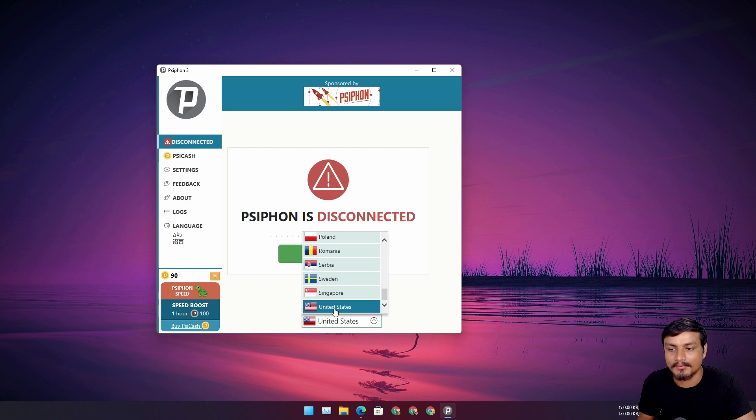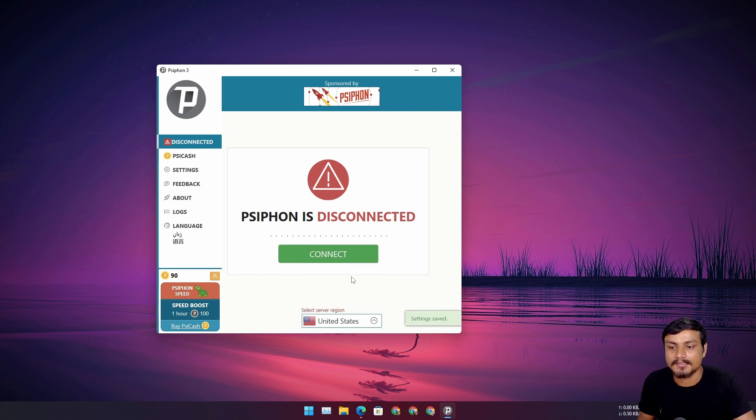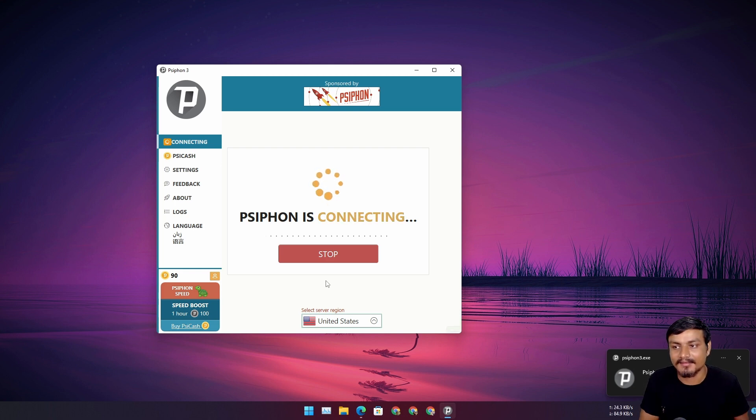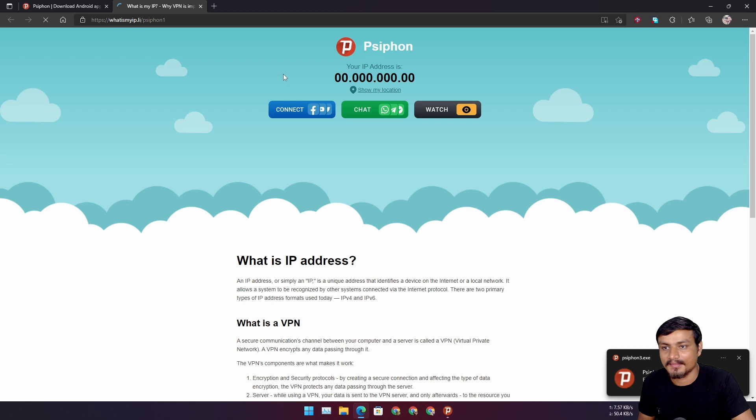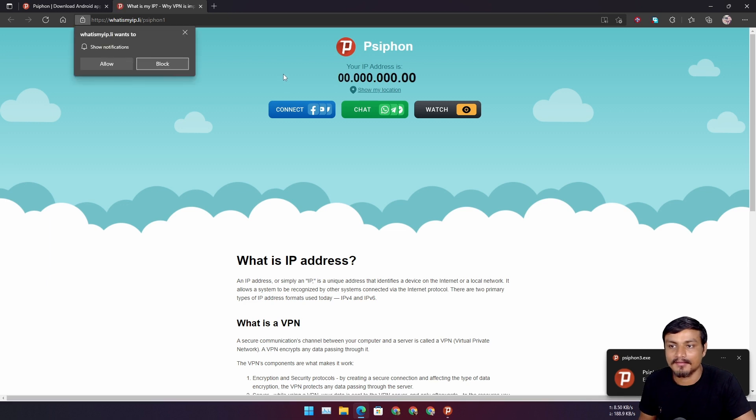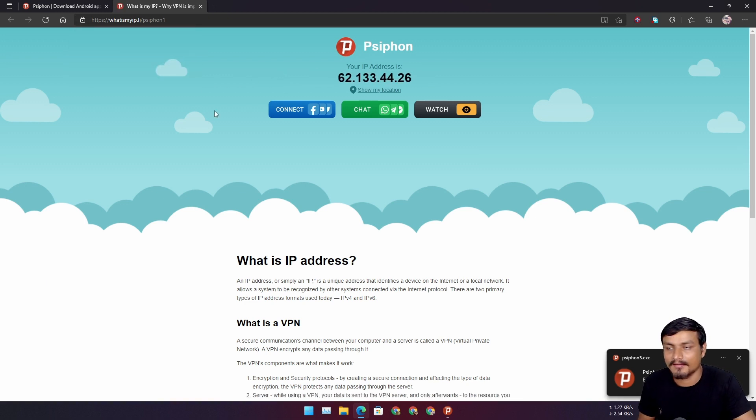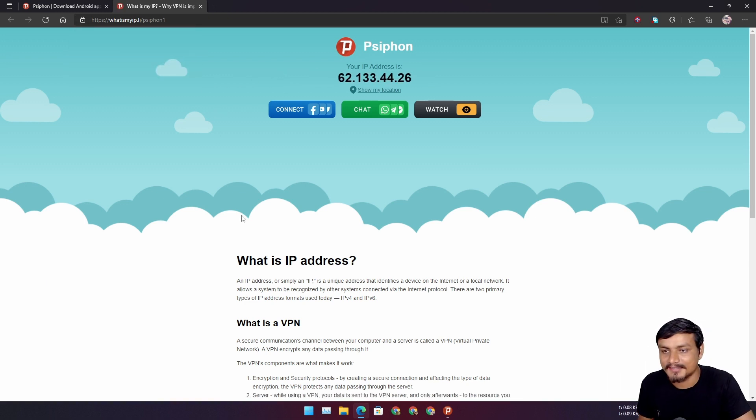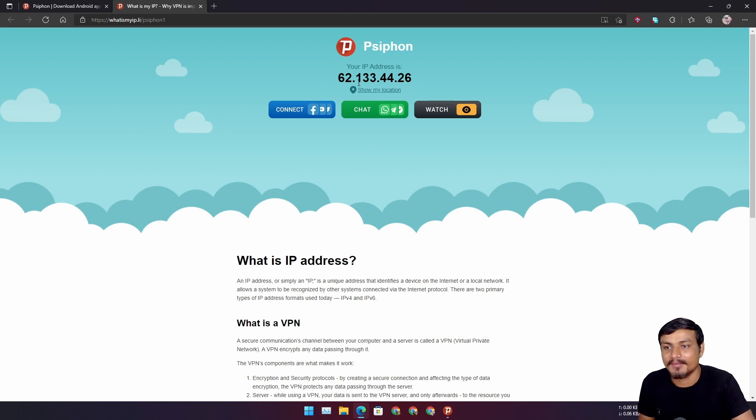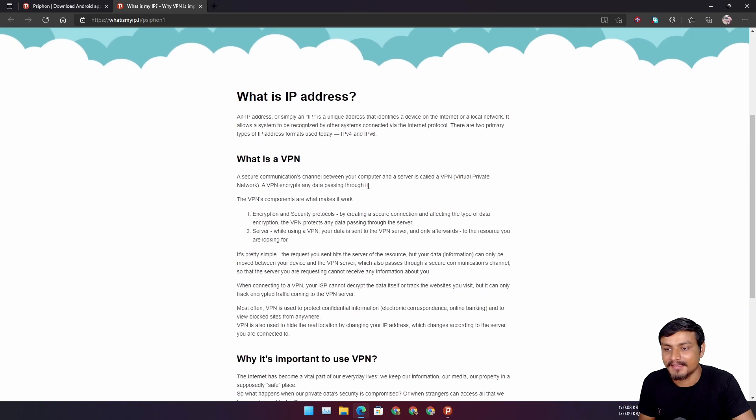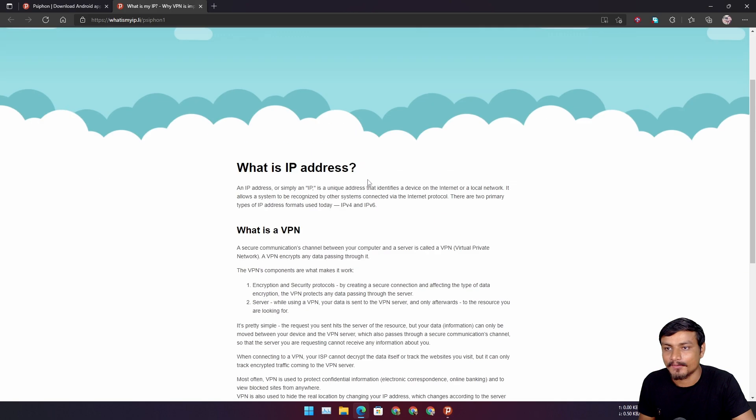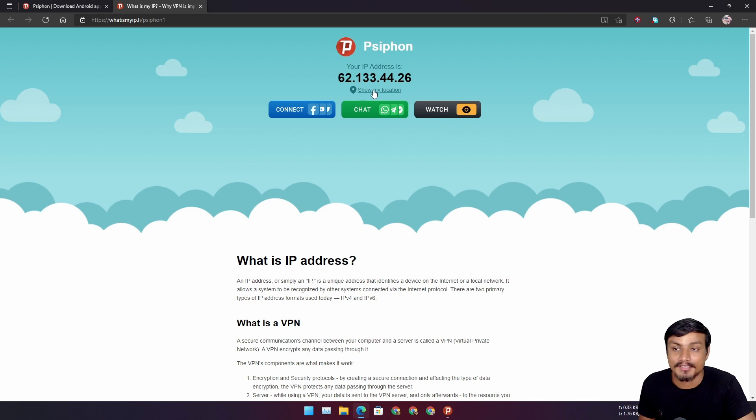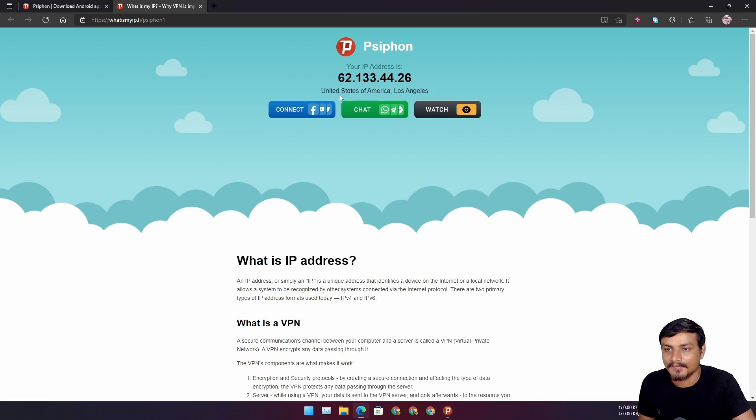Let's say something is not available in my country, so I'm going to choose United States because almost all the things happening online are available in United States. It's a huge country. So you can see it has changed my IP address. I'm going to click on show my location just to make sure that my location is now changed. Yay! United States of America.